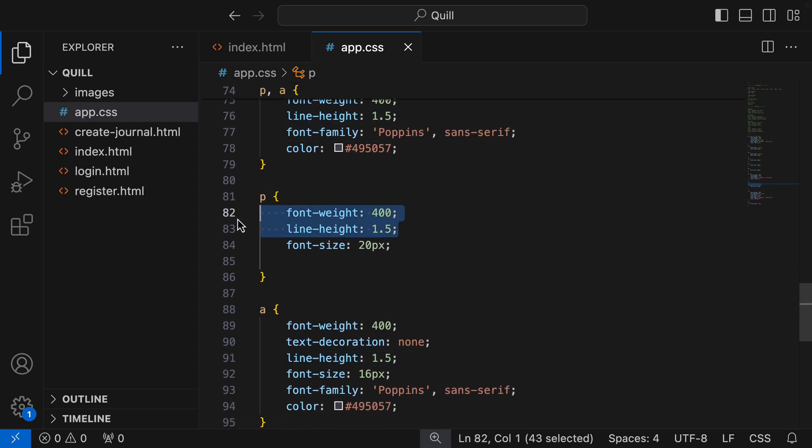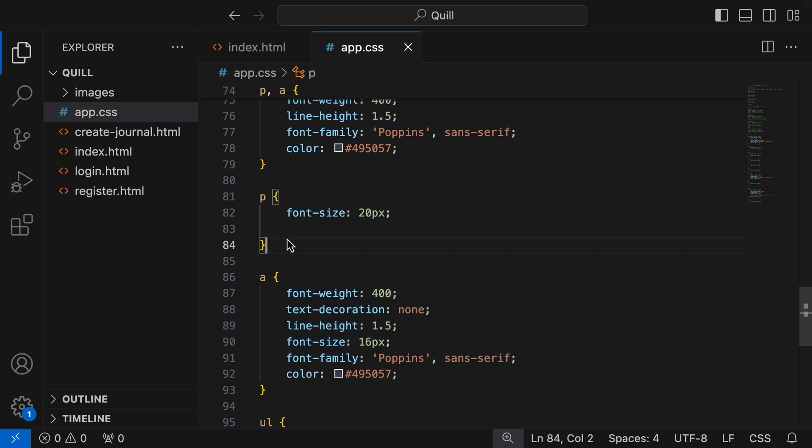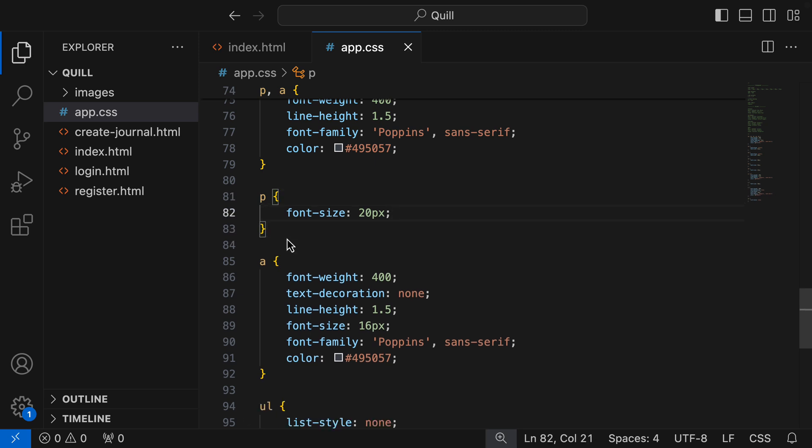So in the paragraph, I can remove those shared styles, and I'm just left with the font size of 20 pixels.